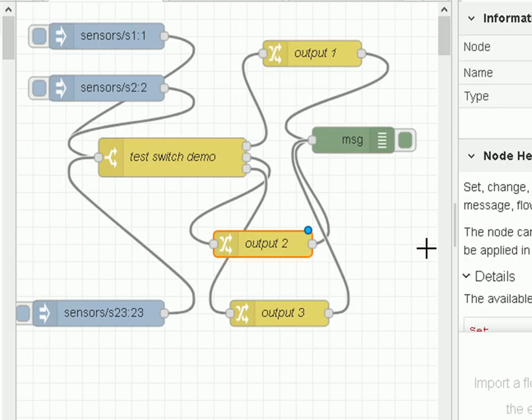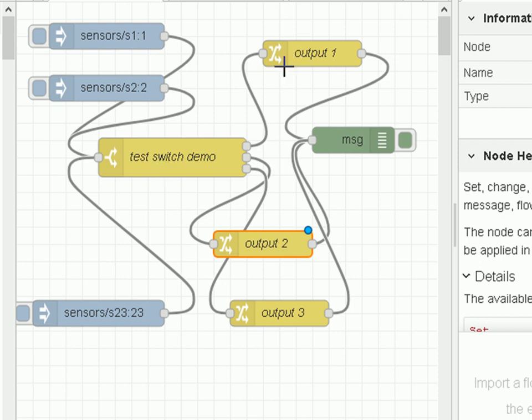And to do that I'm going to use this flow here, and it consists of several inject nodes, a switch node, three change nodes, and a debug node so we can see what's going on.